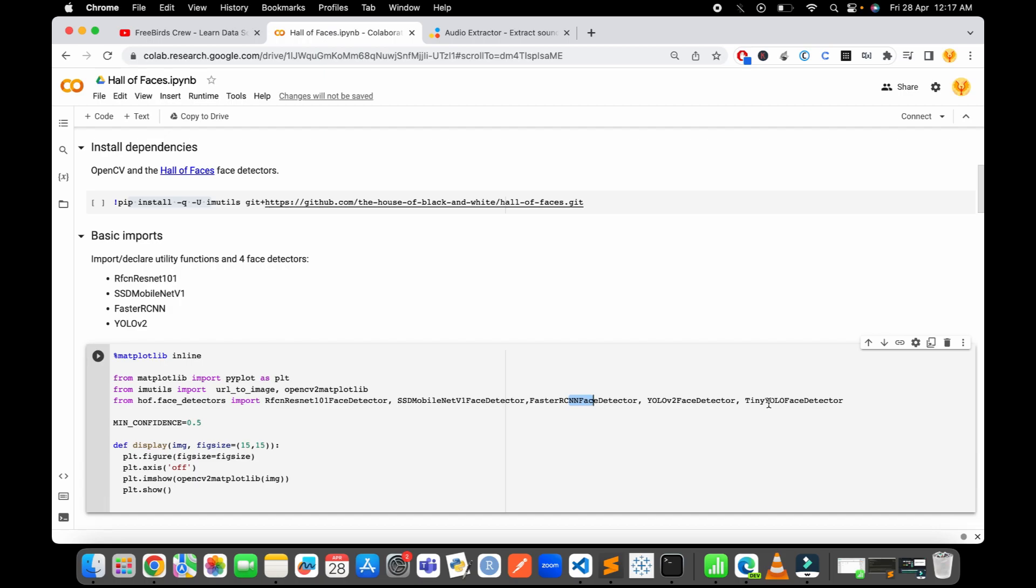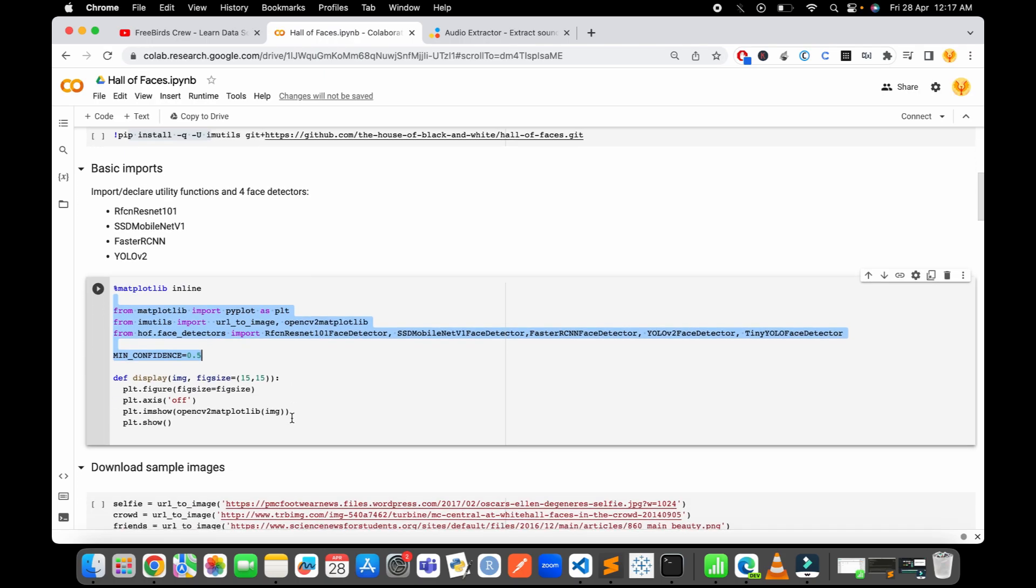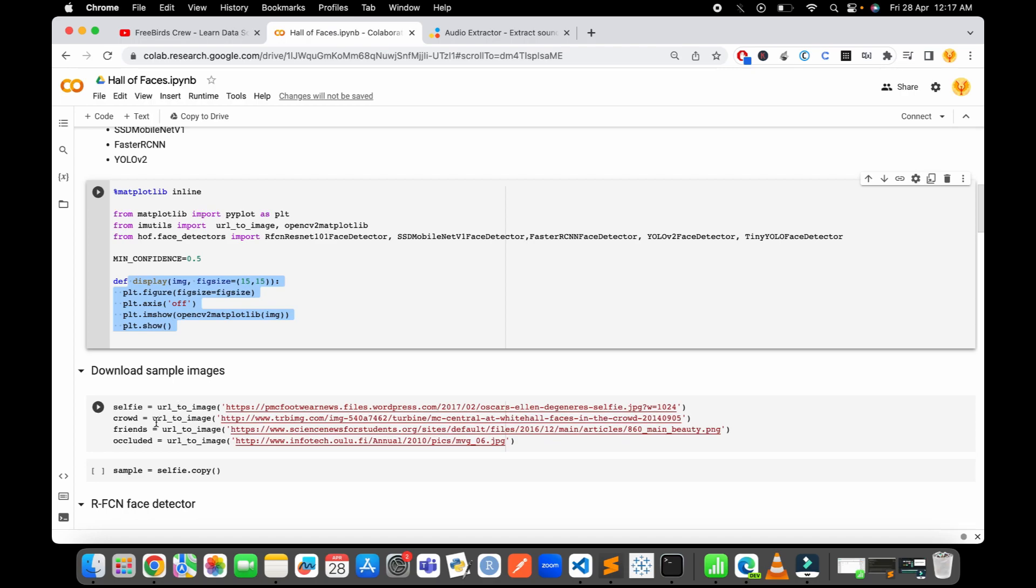After we import all these libraries, we need to build a function to display the pictures. Then we download the sample images like selfies, crowds, and occluded faces - all kinds of pictures we download as well.